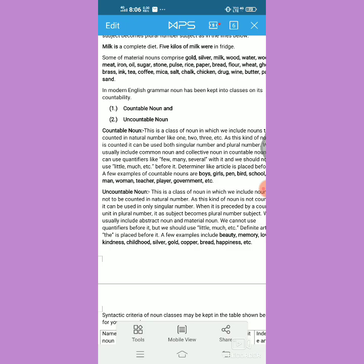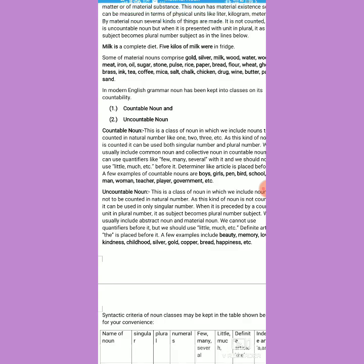Notice one thing: when we express the quantity or number of common noun and collective noun, we use quantifiers like few, many, and several. On the other hand, when expressing the quantity or amount of abstract noun and material noun, we use quantifiers like little and much. In examinations, you can find certain kinds of problems related to this, so this is also a remarkable point to notice when using countable and uncountable nouns.